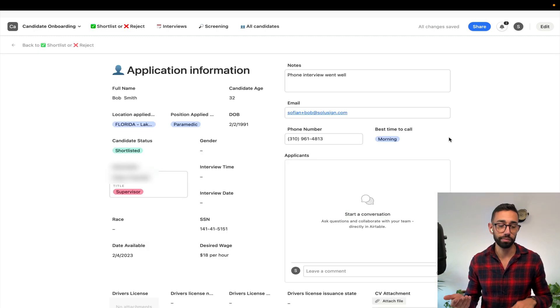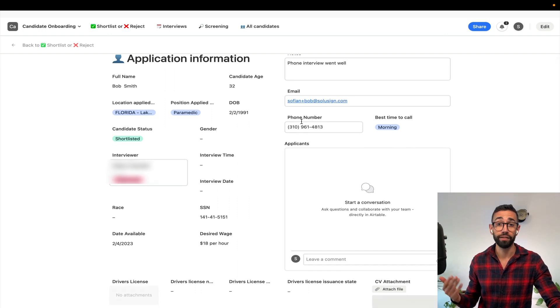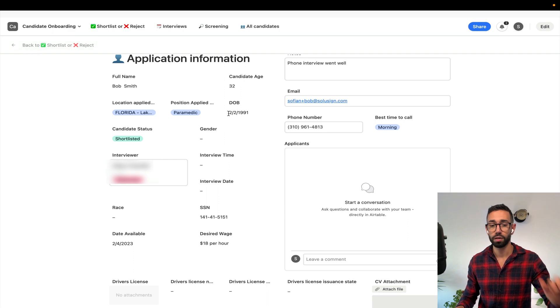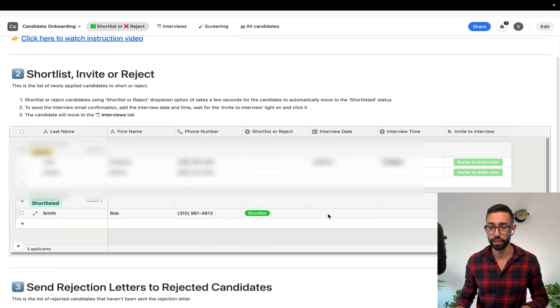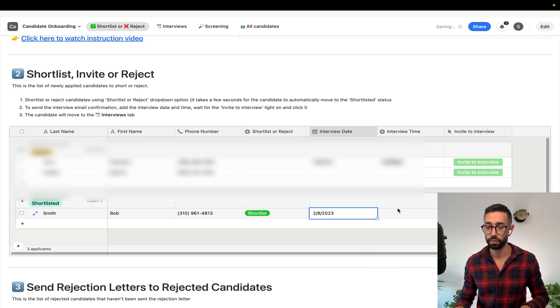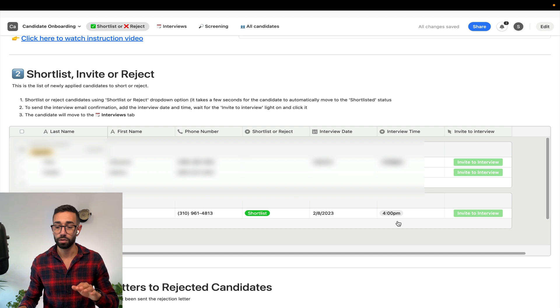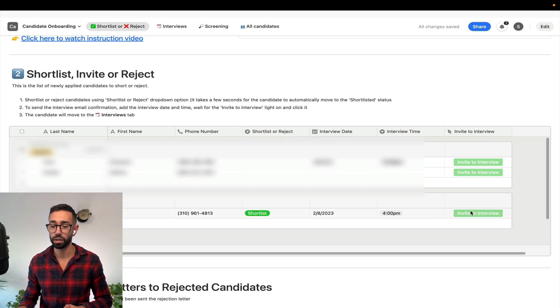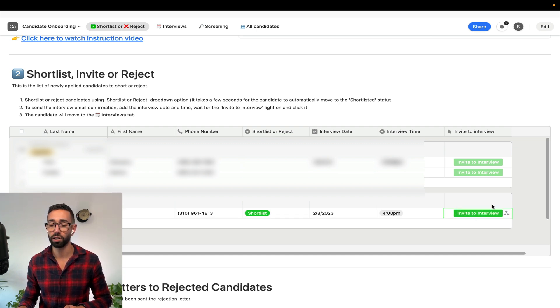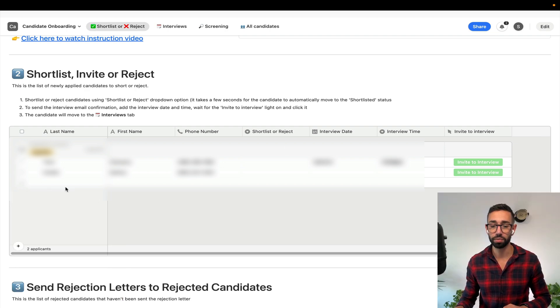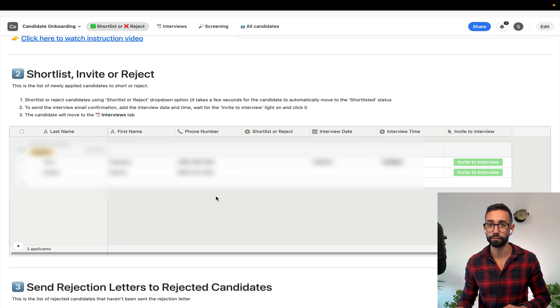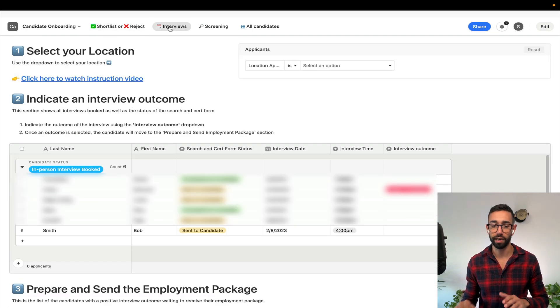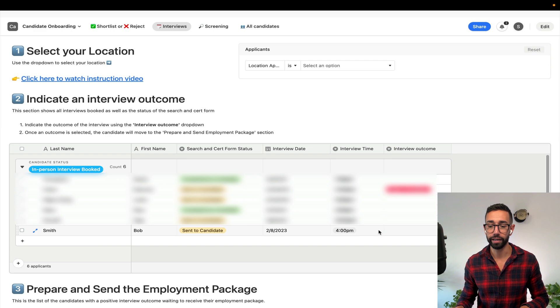So I'm going to go to shortlist or reject and select shortlist. We'll pretend that my phone chat with Bob ran really well and I want to invite him. I've actually invited him for an interview next Wednesday at 4pm. So just in a few seconds this button here will allow me to send an email confirmation to Bob.